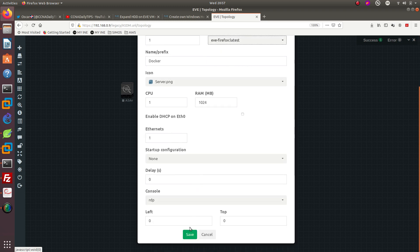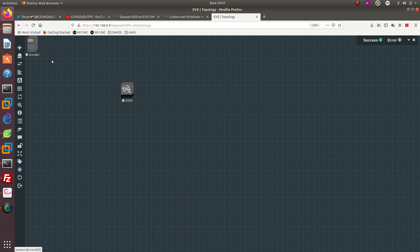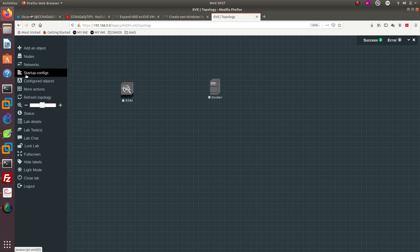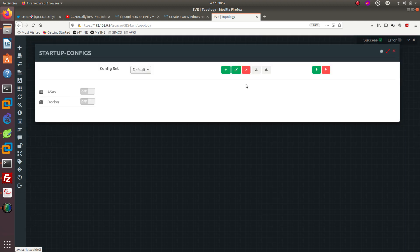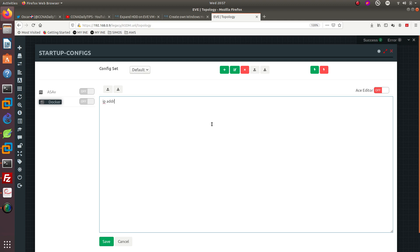Now what we need to do is we need to go ahead and configure the startup configs for the docker. For this one we are going to assign the IP address for the docker. I'm going to give it an IP address of 1.1.1.2/24 dev. I believe you need to do eth0 then you need to do pipe pipe true.